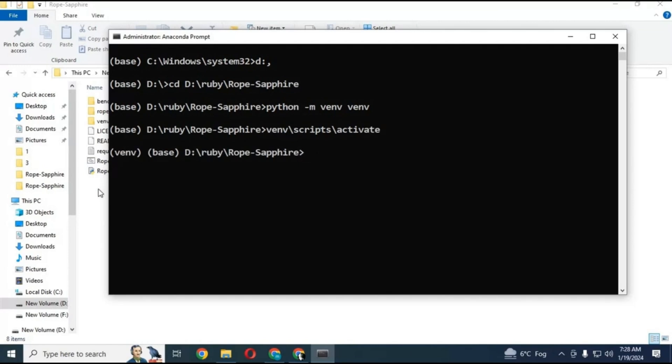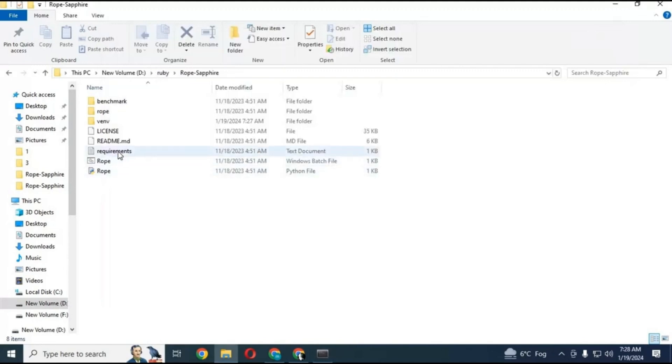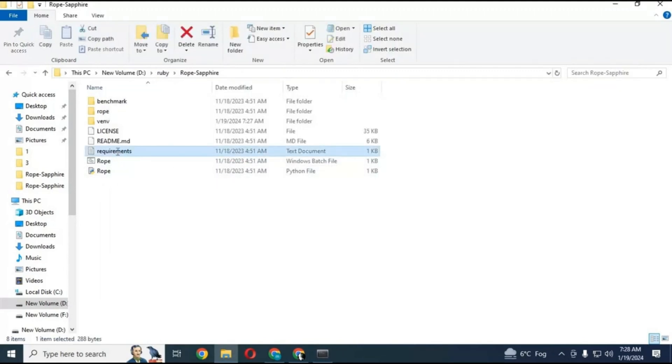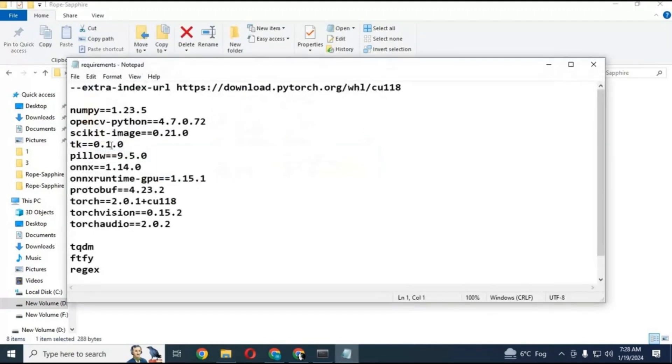After activating, go to main extracted folder, open Requirements.txt file, remove numpy version and save the file.